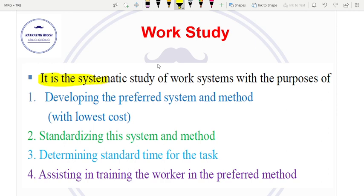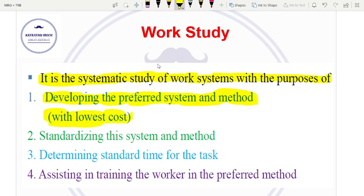The aim of work study is to analyze the work in order to achieve work simplification, thereby improving productivity. We can improve productivity and increase profit. The purpose is developing the preferred system under the method — the lowest cost method. We choose the best method and standardize it.